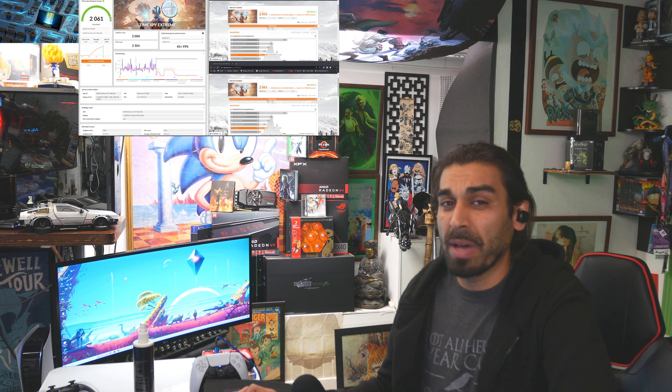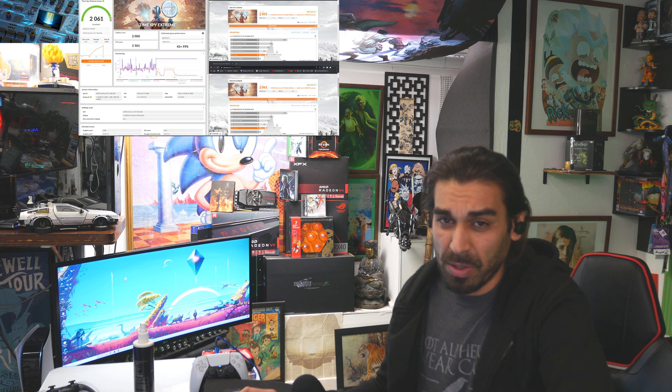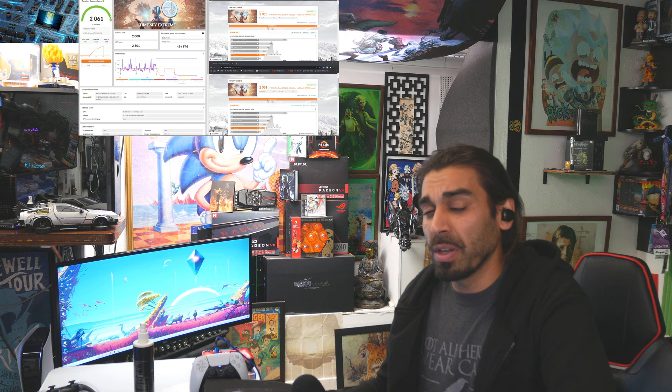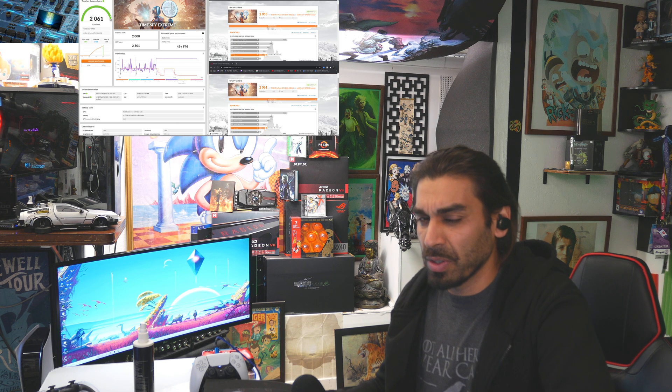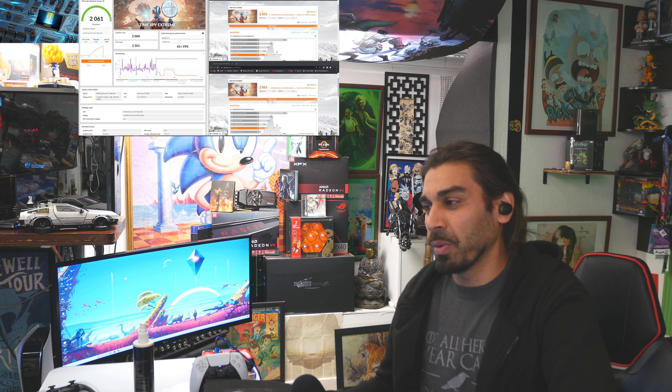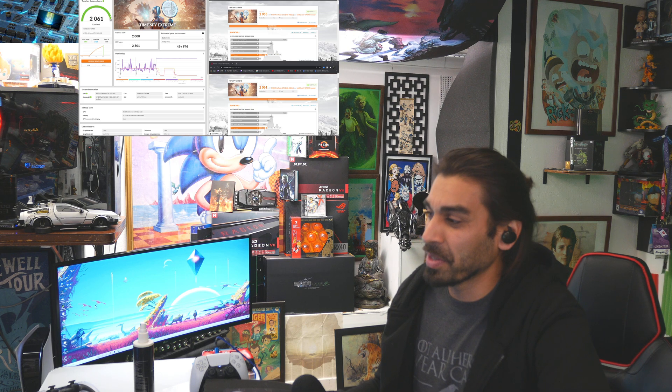Today we're going to be looking at the patch notes and benchmarks for the installation of this driver to see if it's good. One of the cooler things is I've upgraded my graph system.